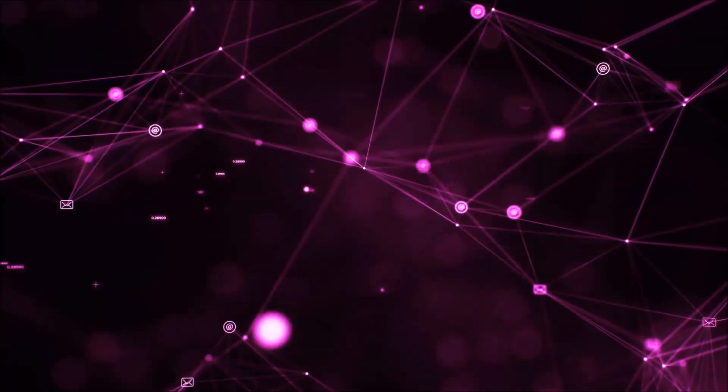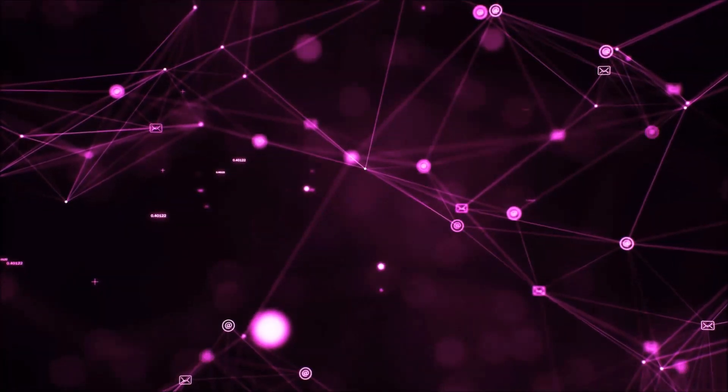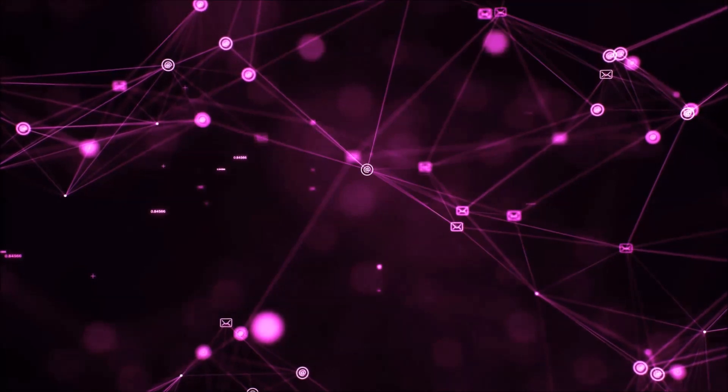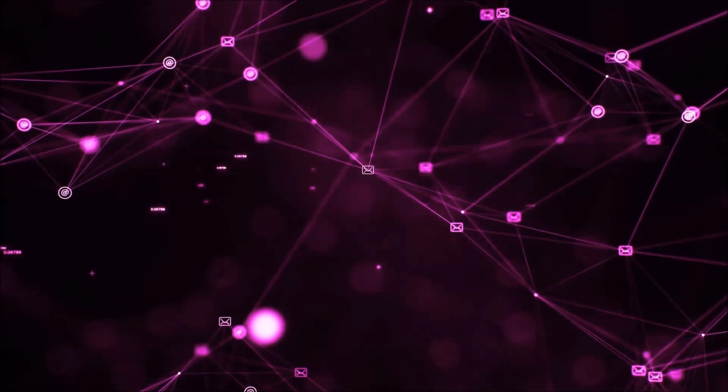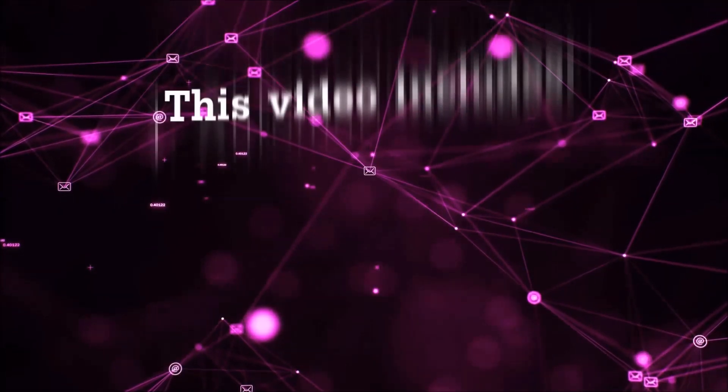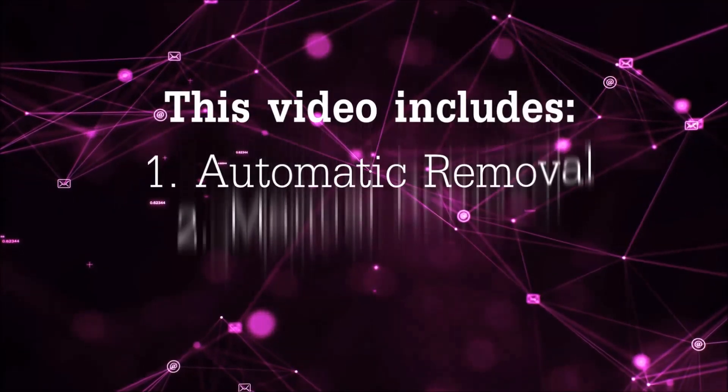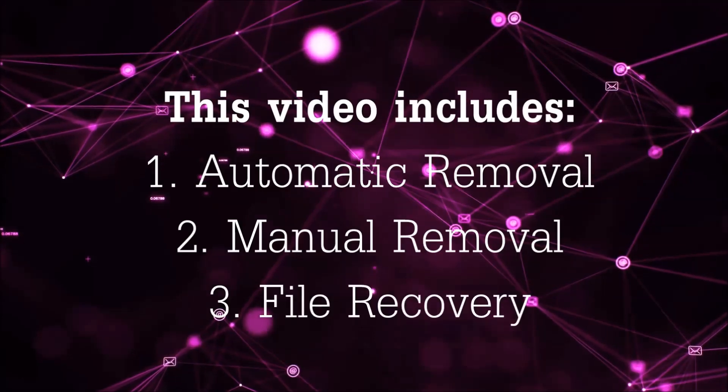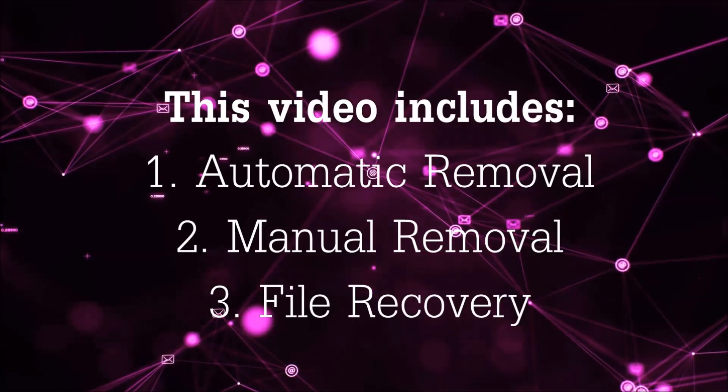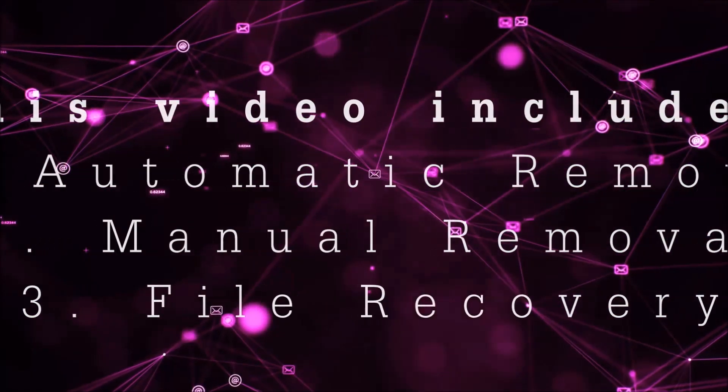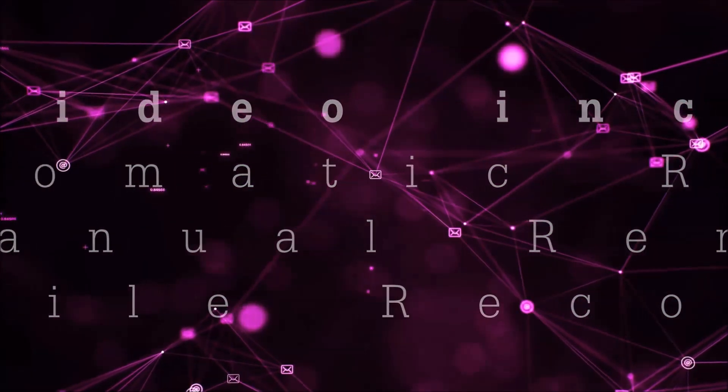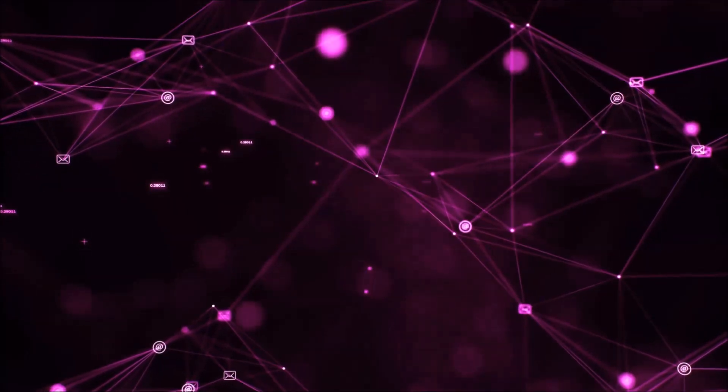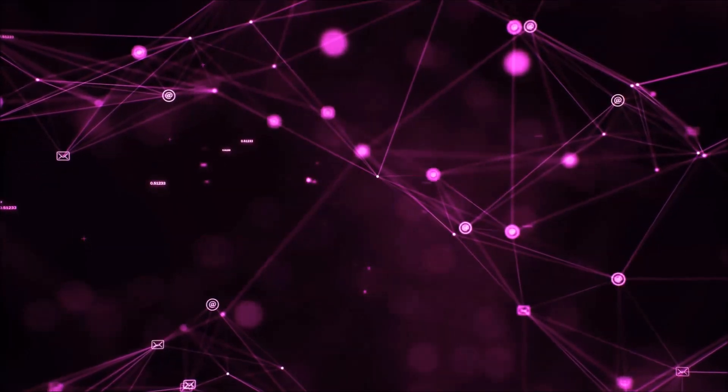Hello guys! Now I'm going to be taking you through the removal process of this nasty ransomware virus from your computer. This video is going to include three parts: automatic removal, manual removal, and I'm going to show you some file recovery methods that you can use to try and get your files back.